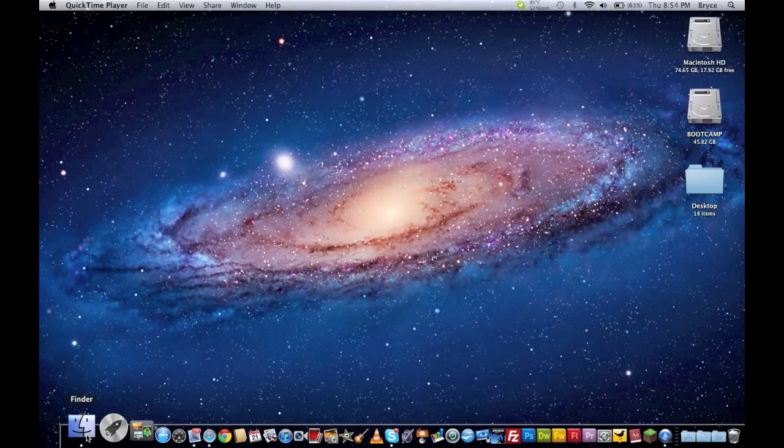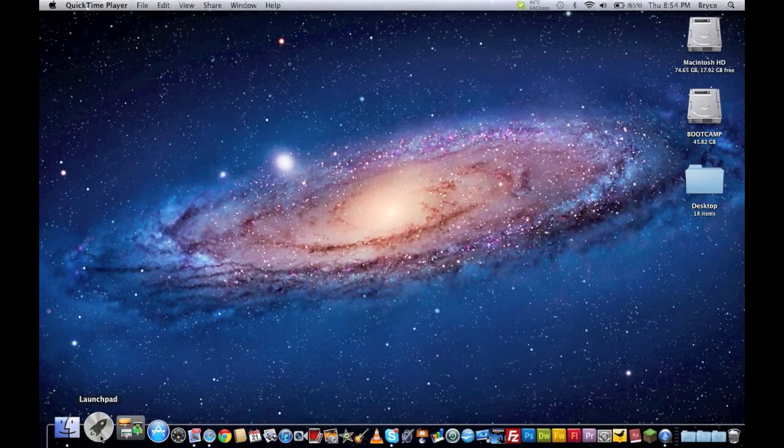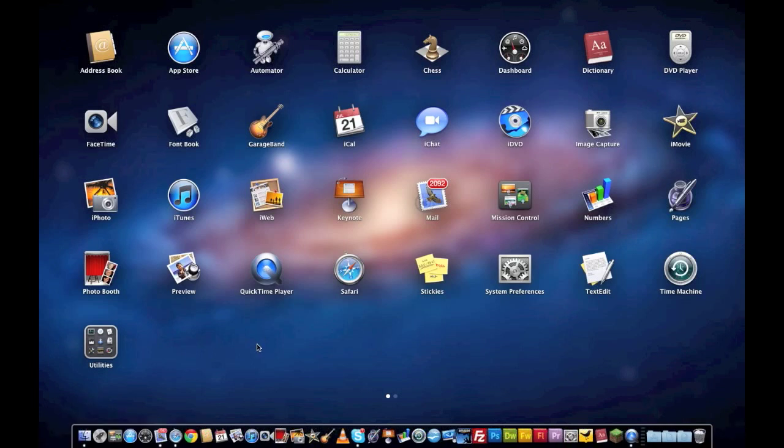So I'm just going to go through the dock real quick. You've got the finder, nothing's changed. Launchpad, which is brand new. Now basically, you can navigate through all your apps in an iOS style - it's sort of their implementation of iOS in their desktop software. And I've got to say, it works pretty well. I haven't had any problems with it.